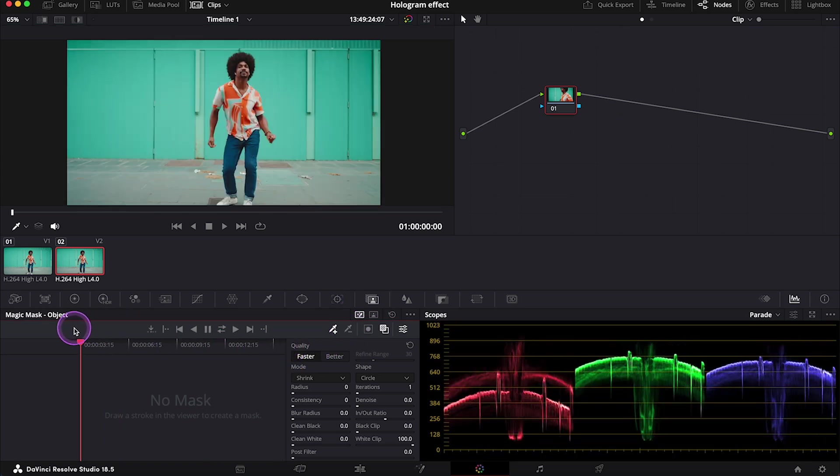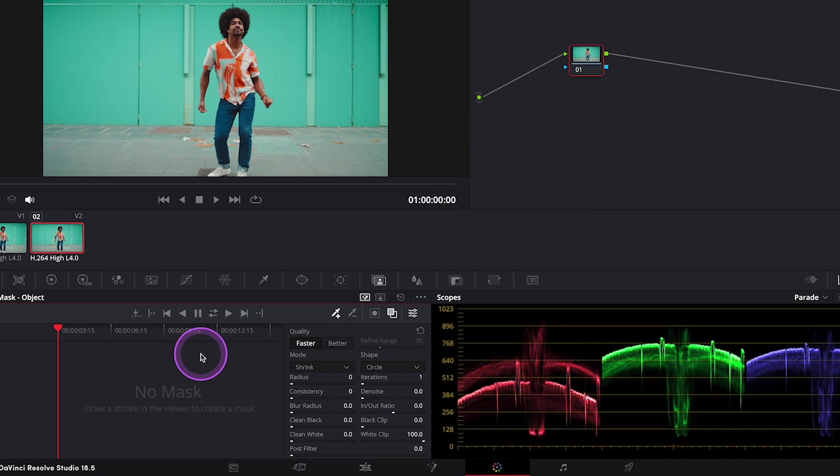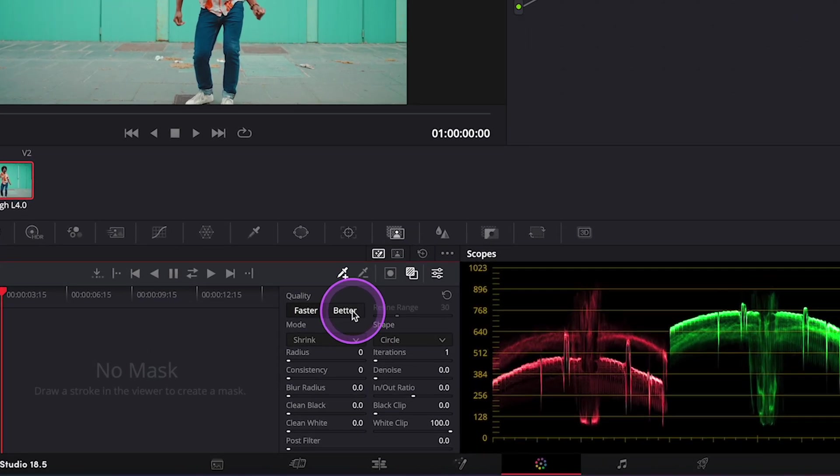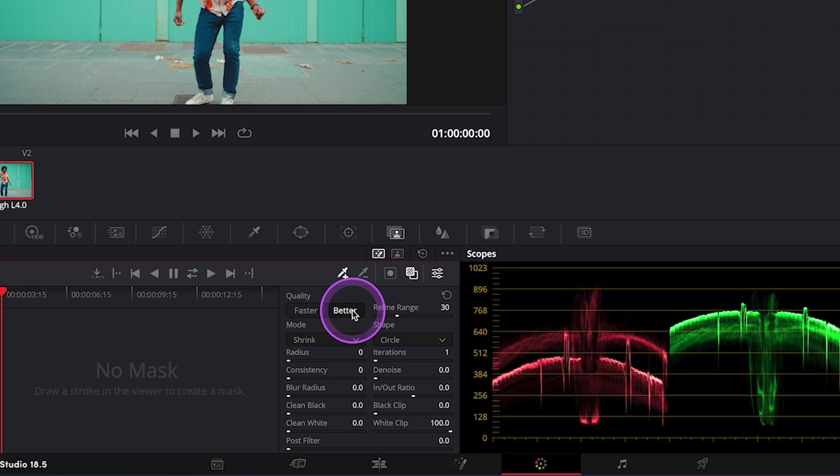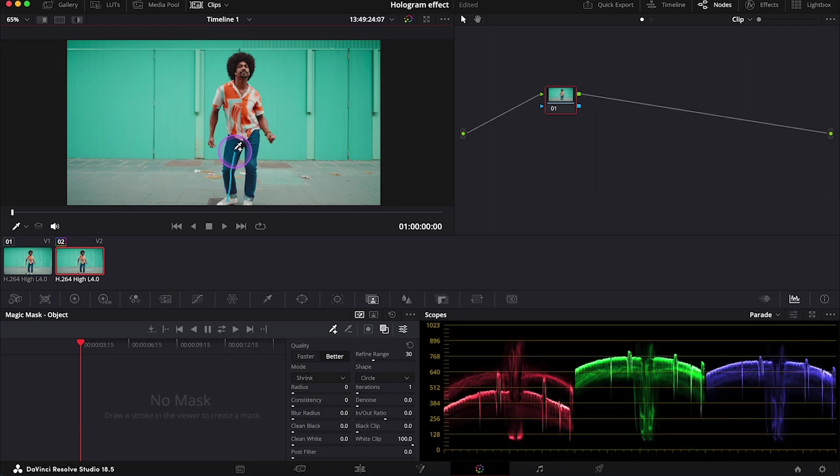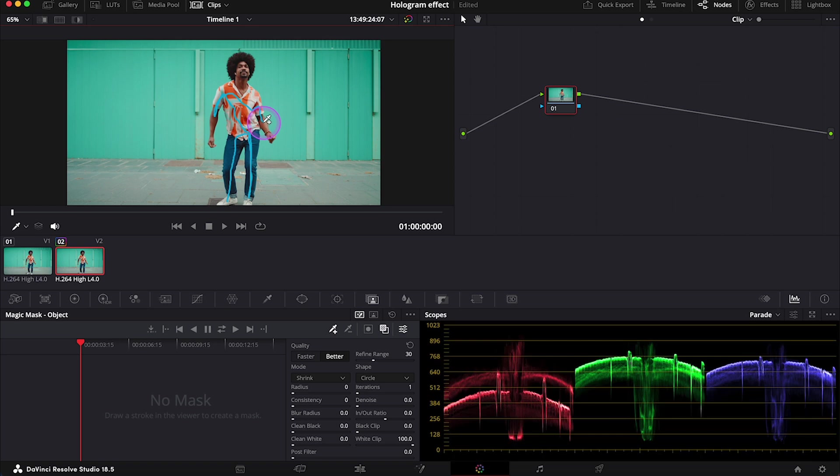So let's move the cursor to the very beginning of our clip. Then I always change the quality from faster to better; this is how it works best. And now we just have to draw a line over our dancer to be able to remove the background.